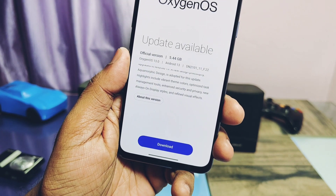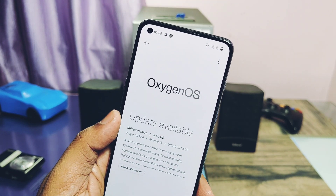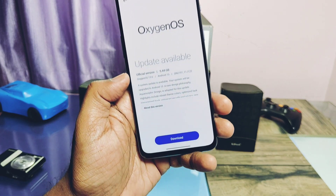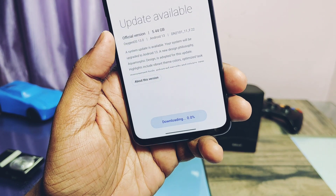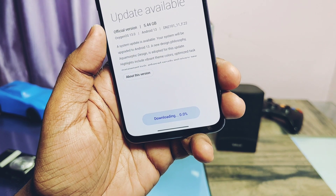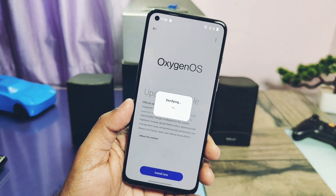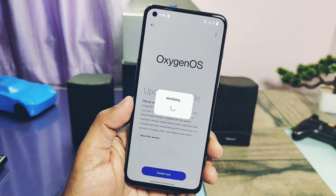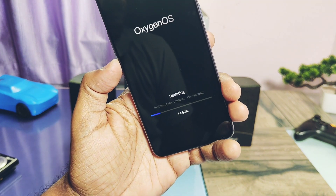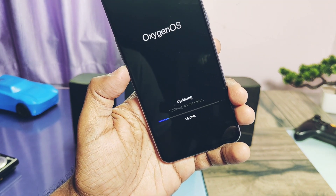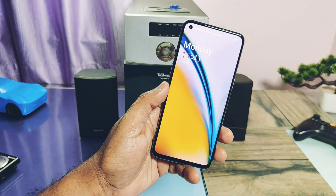If you are already using the OxygenOS 13 beta F20 or F21, you don't need to follow any of these steps — you will directly get the new OTA of OxygenOS 13 stable F22. Once the download is completed, tap the 'Install Now' button. The phone reboots and flashing the update takes 5 to 10 minutes.